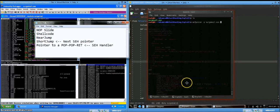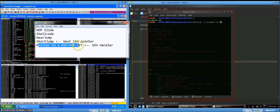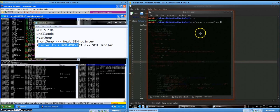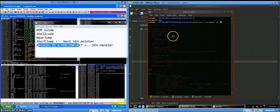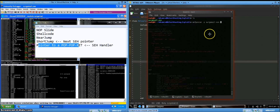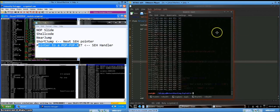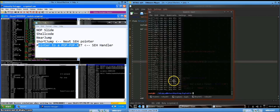So the first thing that we're going to do to start building this is find a pointer to a pop, pop, ret. And that's really easy to do, especially since we have the SurgeMail executable. So all you need to do is drop that into your Backtrack machine and then scan it with msfpescan using the -p flag. So this will dump all of the pop, pop, ret that it finds in the executable.